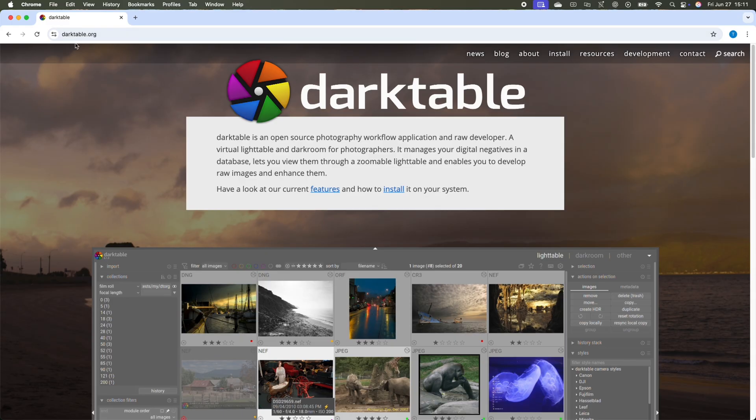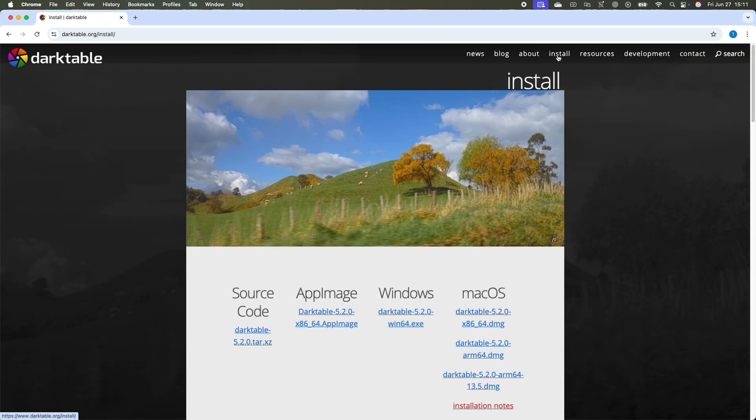Once there, click on the install menu and this will give you the various install options. Here you have to choose the one that goes with your computer.